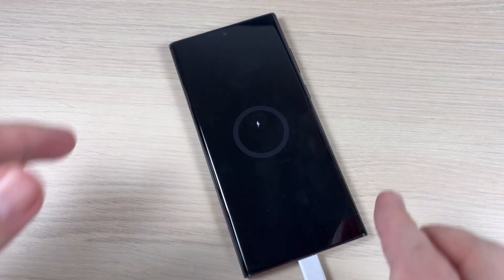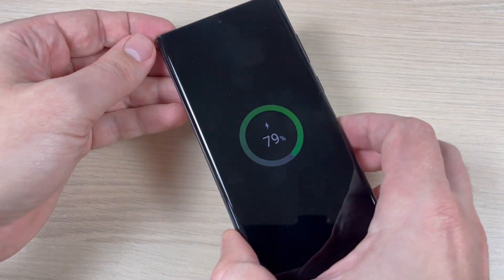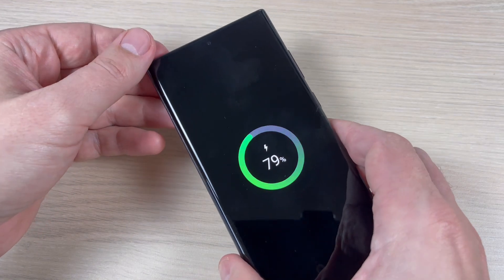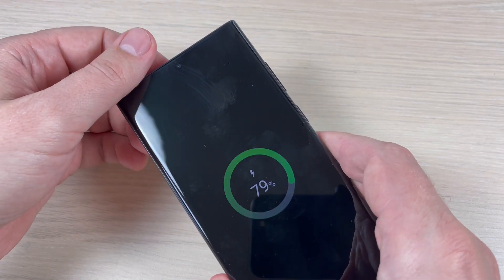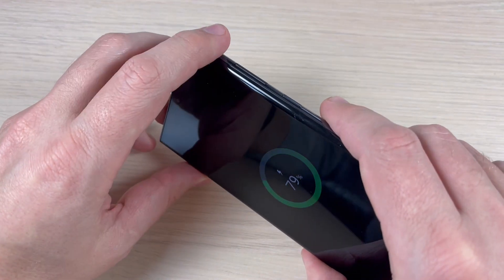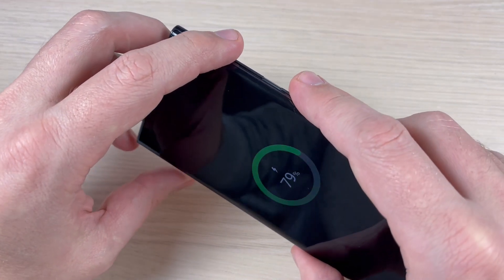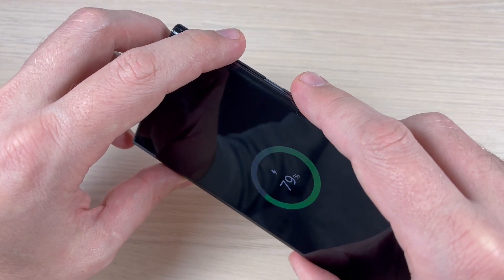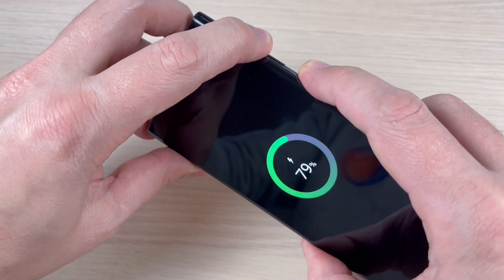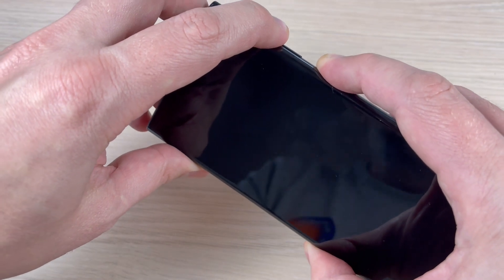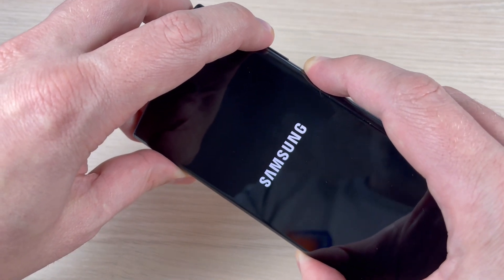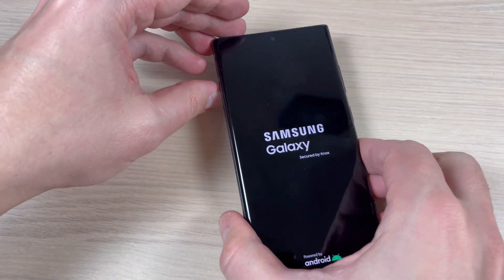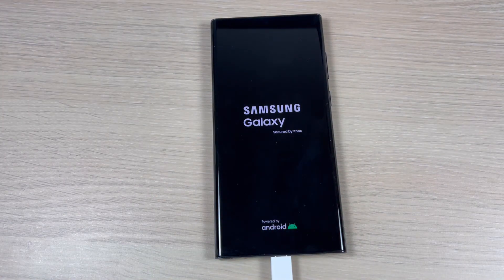Now my phone shows that it's charging. To do a hard reset, you need to push and hold the volume up button and power button until you see Samsung logo on your screen. So let's do it. Volume up and power, pushing, keep pushing. Now remove your fingers and wait.